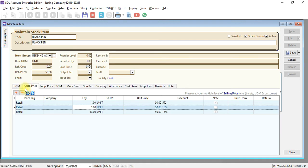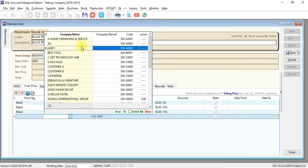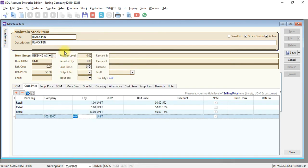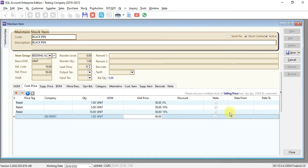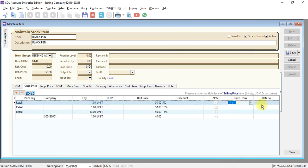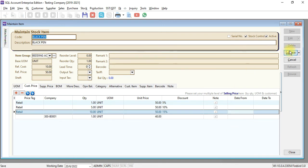What you need to do is go to plus. Instead of selecting price tag, you can select a specific company. For example, Best School. For Best School, one unit, you want to put 40 ringgit. Now you have one item with different pricing. This pricing can only appear or only be valid for a specific period, where you can select the date from and date to. Save it.